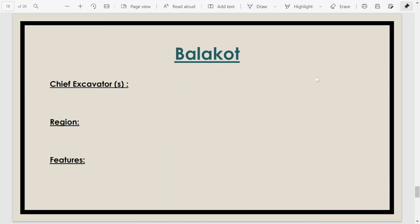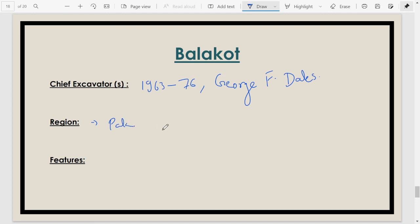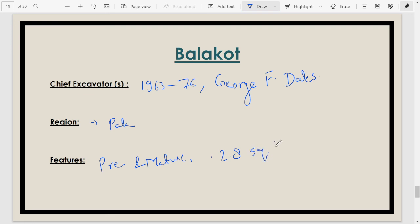Balakot was discovered in 1963, with excavations continuing from 1963 to 1976. The chief excavator was George F. Dales. Balakot is located in the Arabian Sea coast/Makran coast area of Pakistan. It is a port city, and remains of the pre-Harappan and mature Harappan phases have been found here. It is a very small site — only about 2.8 square hectares in area.